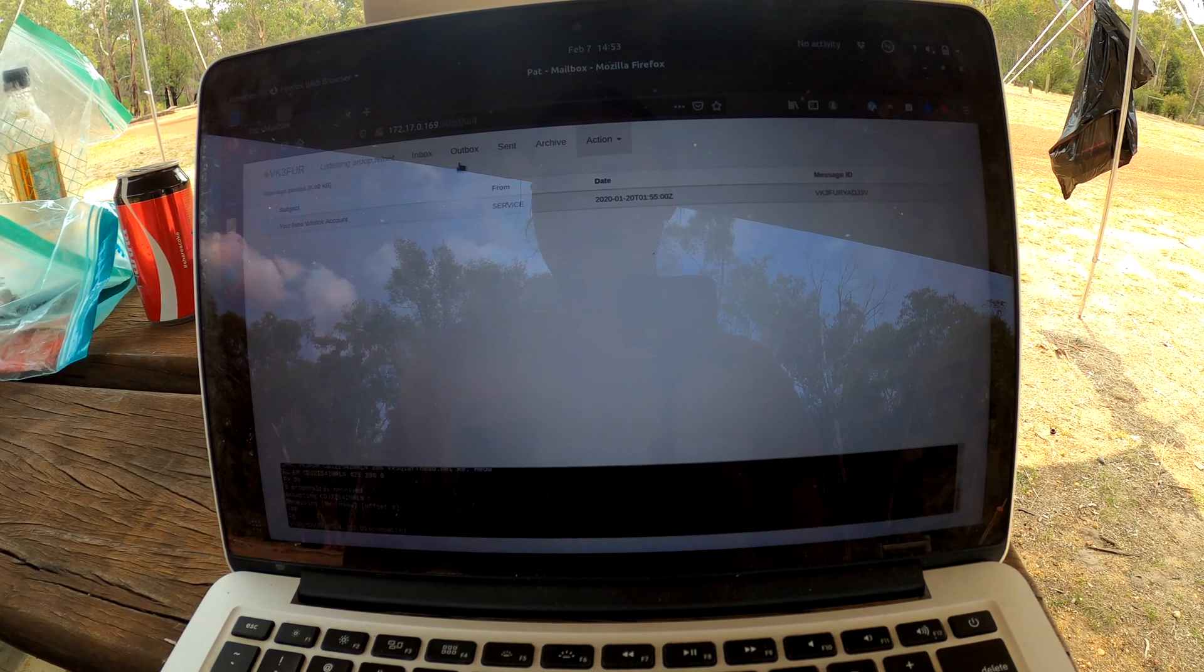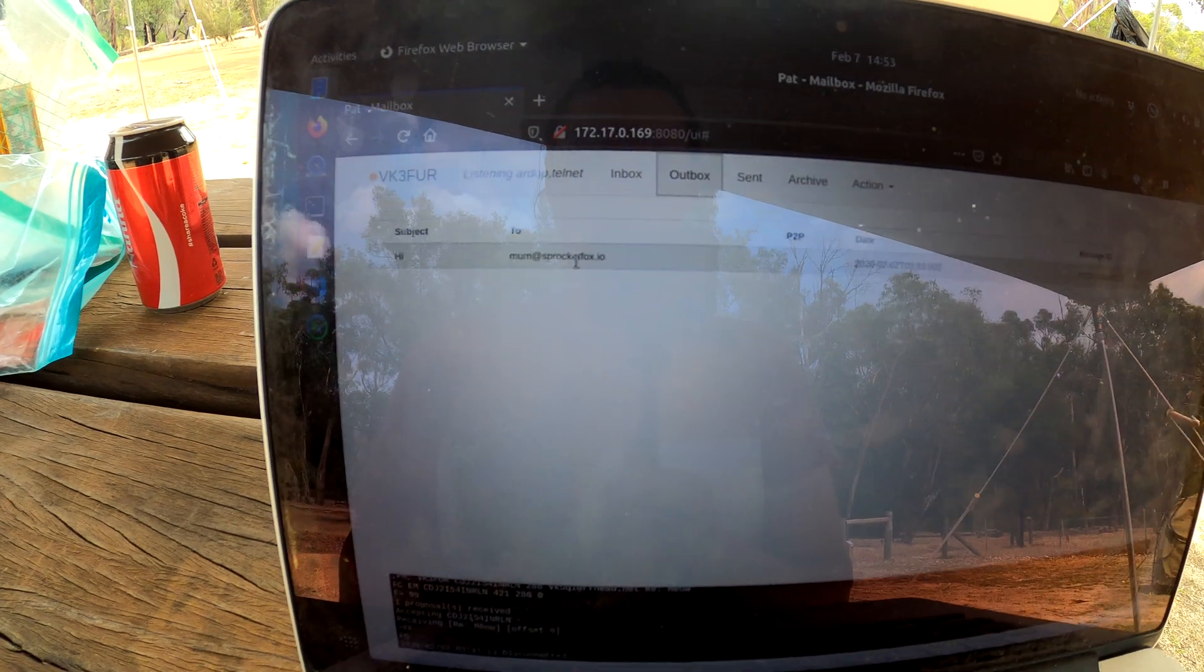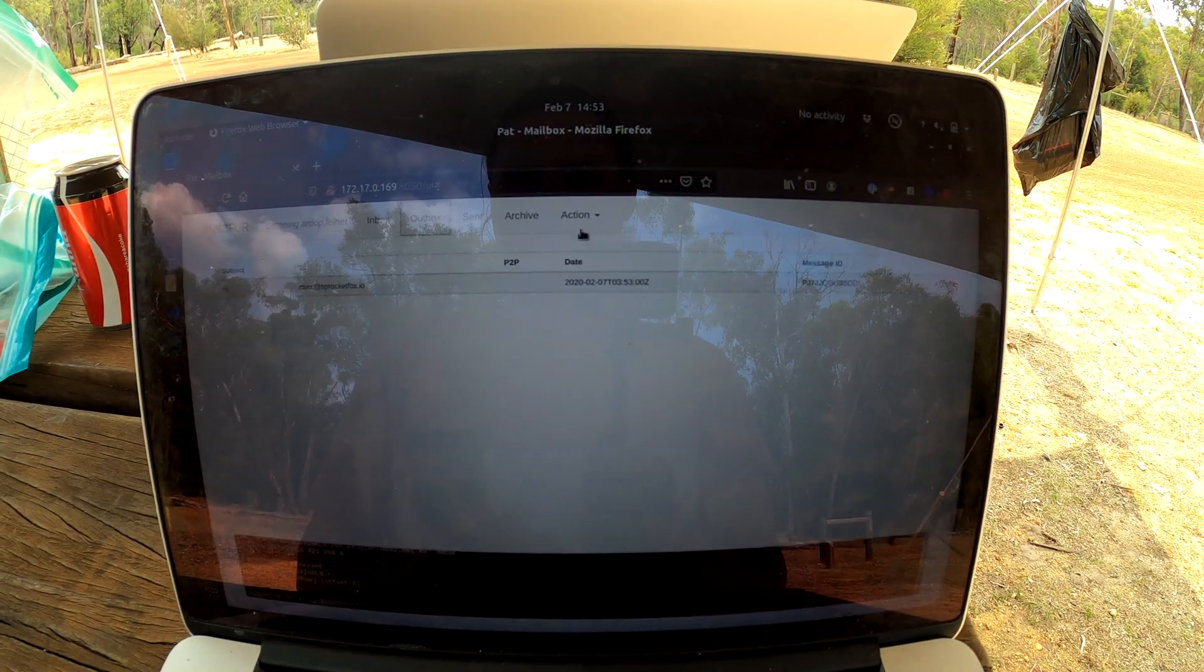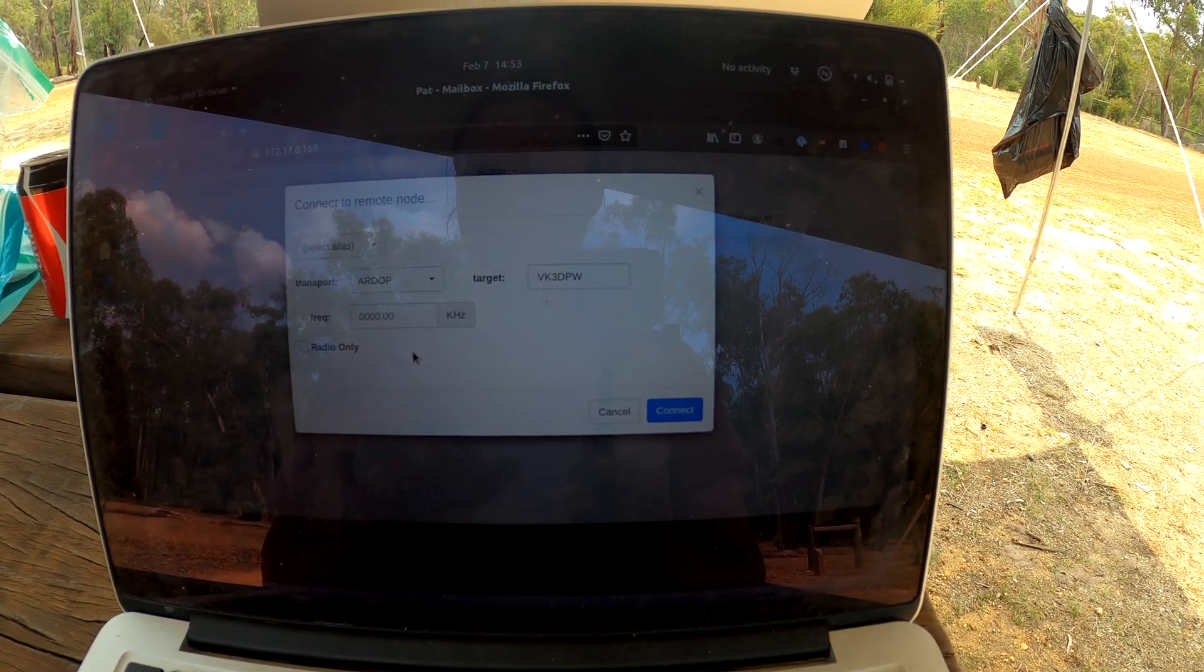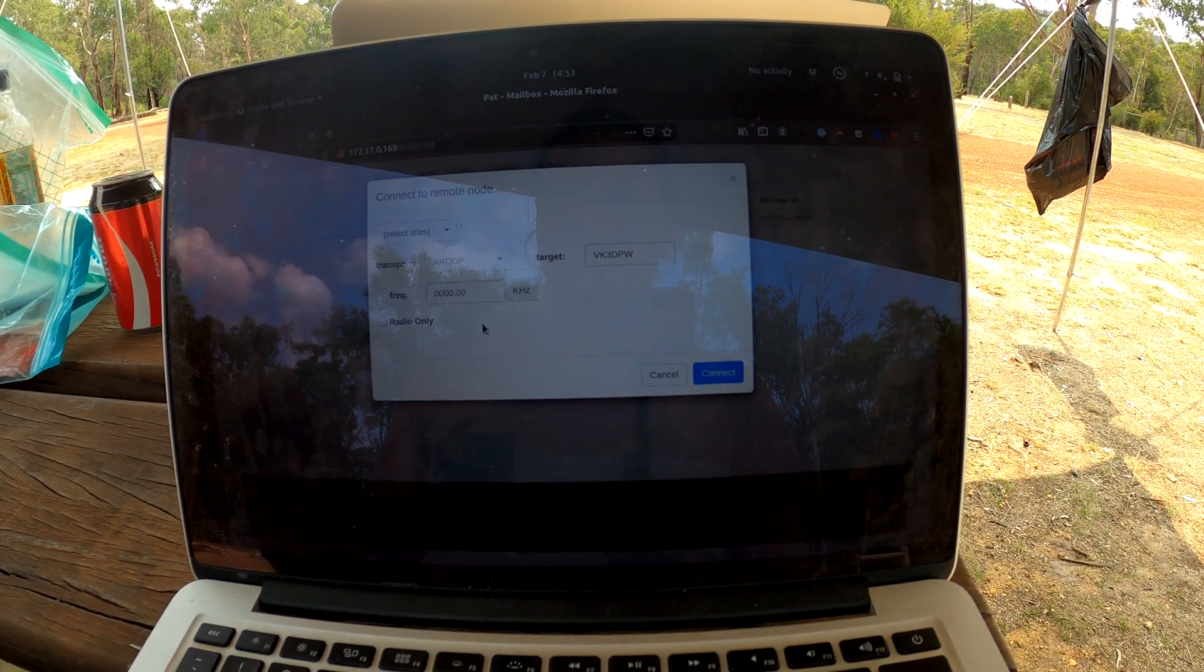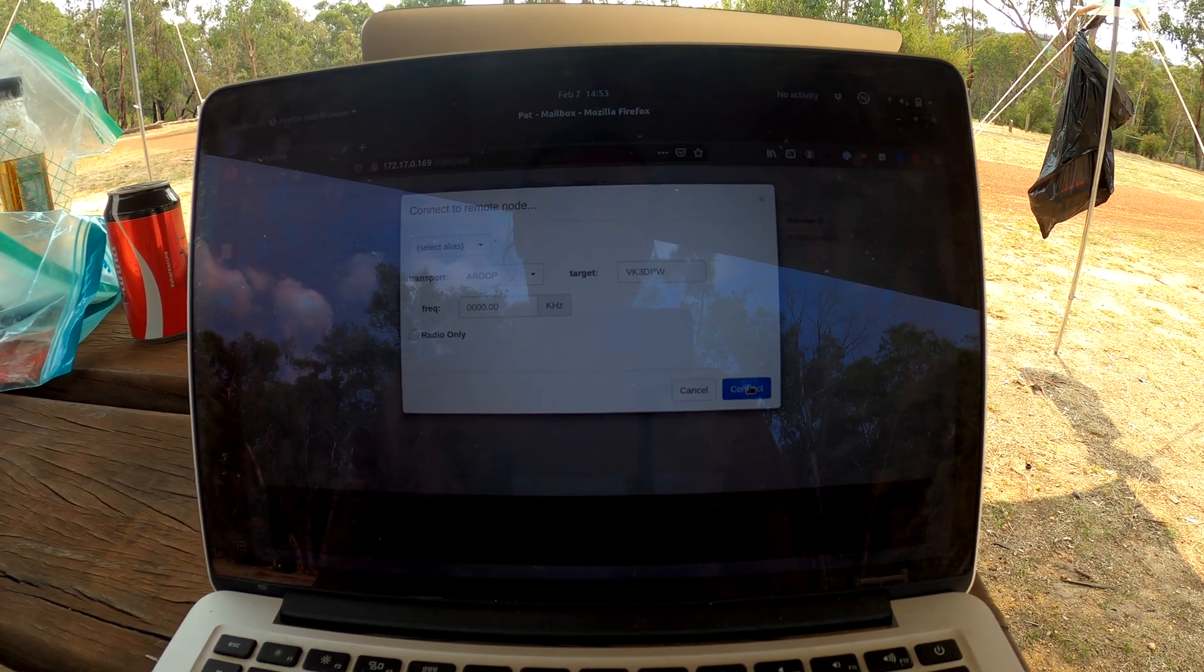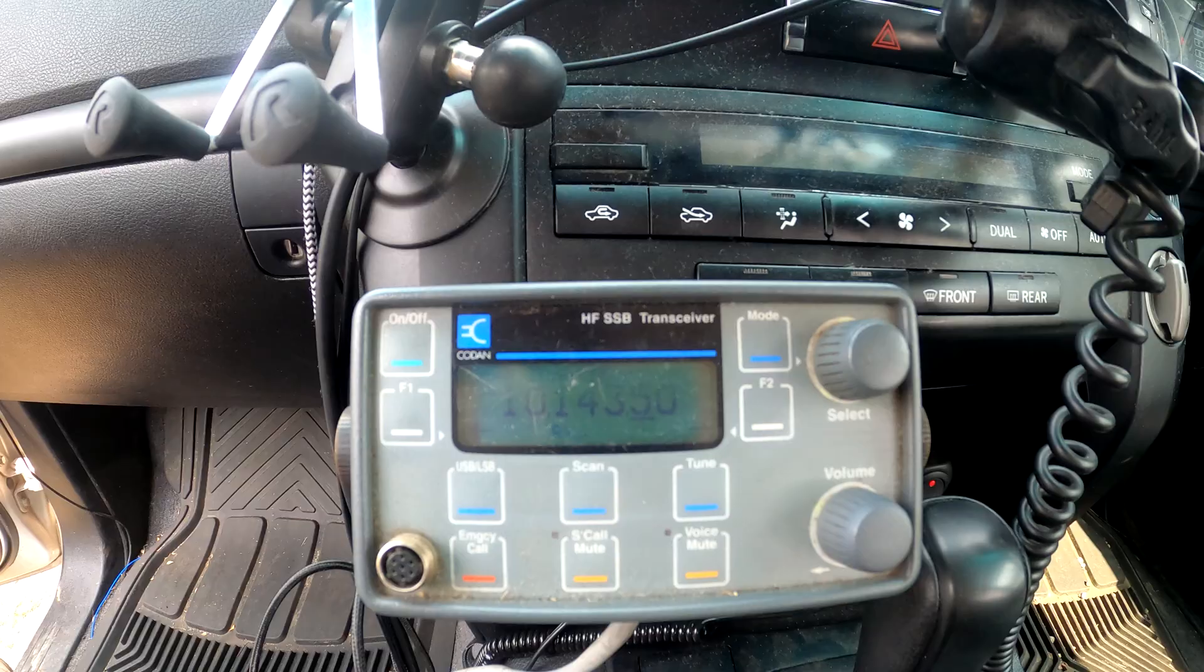And so what's going to happen here is it's going to put it in the outbox. So we can see the email there, but it hasn't sent it yet. That's because we need to connect to a node. So the modem's already set up, we'll hit connect, and this will use hamlib and the sound card and connect to ARDOP, connect the modem, and send the email. It will also receive any new emails we've got. So let's hit connect.